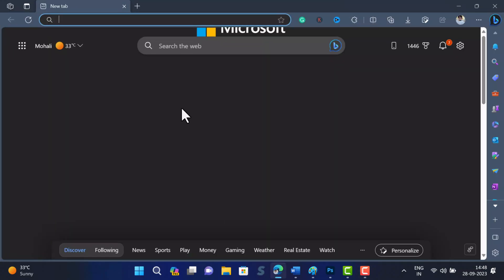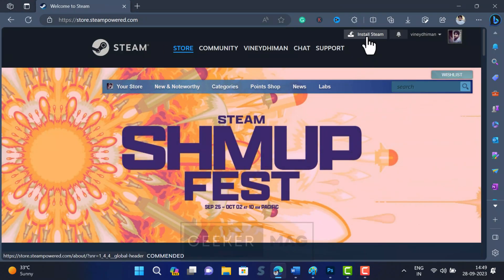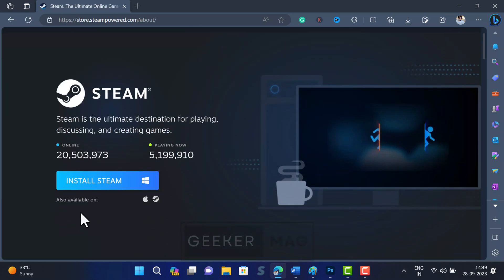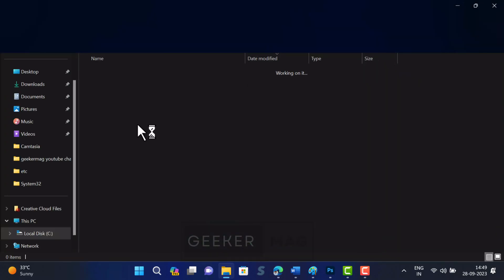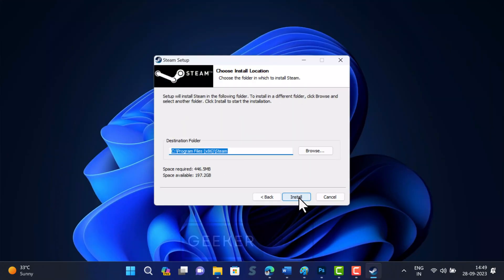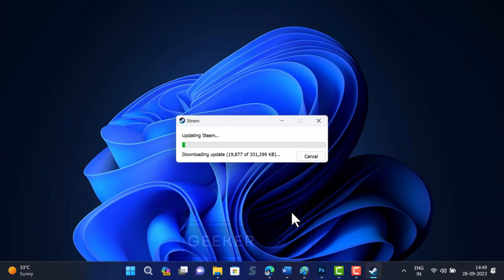First step is to download and install Steam Client on Windows PC and login into it using Steam credentials. I have already created a video on how to do that, so check the link in the description. For this video, I am fast forwarding the process.